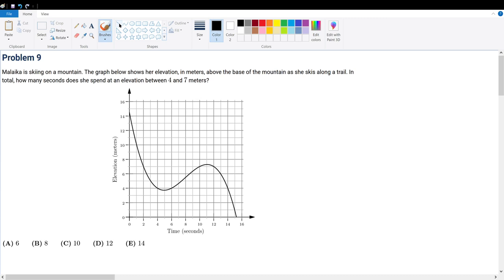Problem 9. Malika is skiing on a mountain. The graph shows her elevation in meters above the base of the mountain as she skis a long trail. In total, how many seconds does she spend at an elevation between 4 and 7 meters?